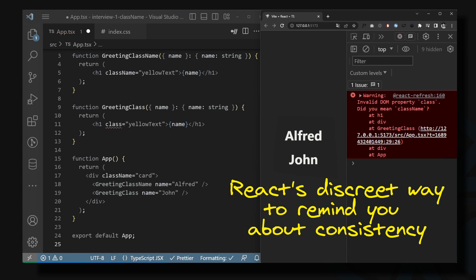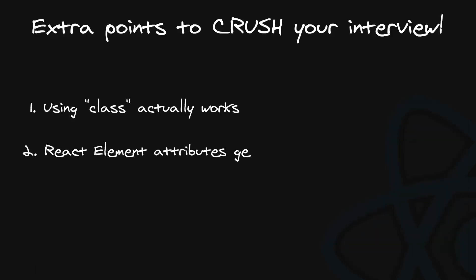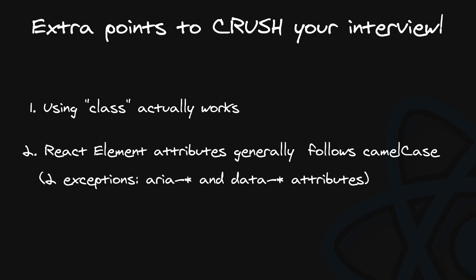React element attributes generally follow camel case, because this is a popular JavaScript practice to name identifiers with this pattern. But you should also mention that there are two exceptions with aria and data attributes. They are written with dashes and lowercase letters.